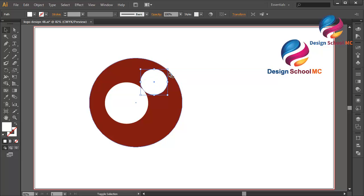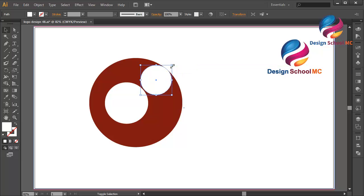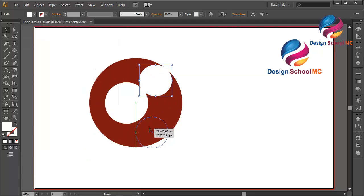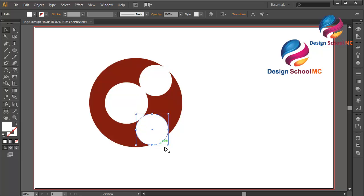Change the circle a little bit bigger, maybe like this — click this point and scroll like that. I will duplicate this circle: go to Edit, select Copy, Edit, Paste in Front. Put this circle over here and change the circle a little bit small.